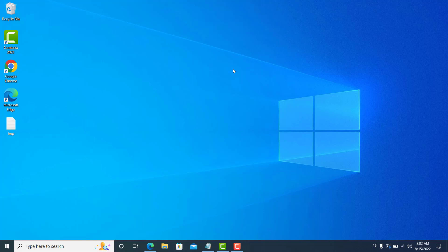Hi guys, welcome to Zen Tech and Learning. Today in this video I'm going to tell you how to install Support Assist on your machine. There are a few things — lots of you were facing issues with Support Assist, like not being able to download it or not being able to install a fresh copy. I'm going to give you the solution for all these questions in this video, so let's start without wasting any time.